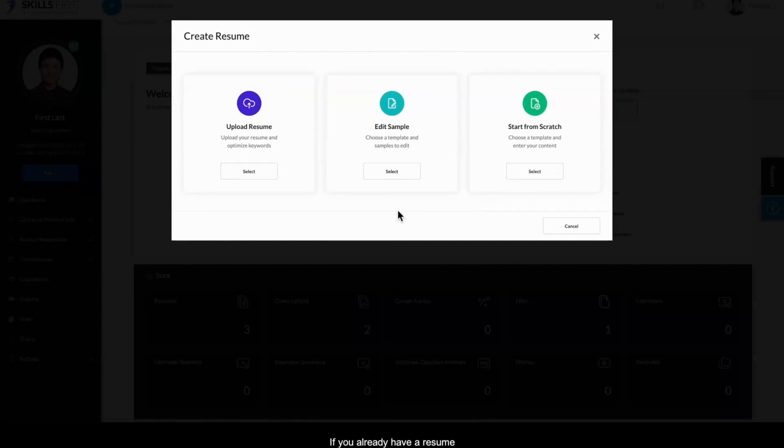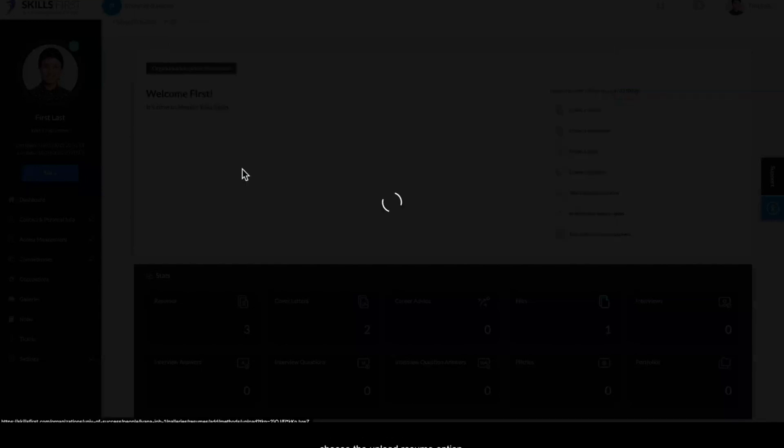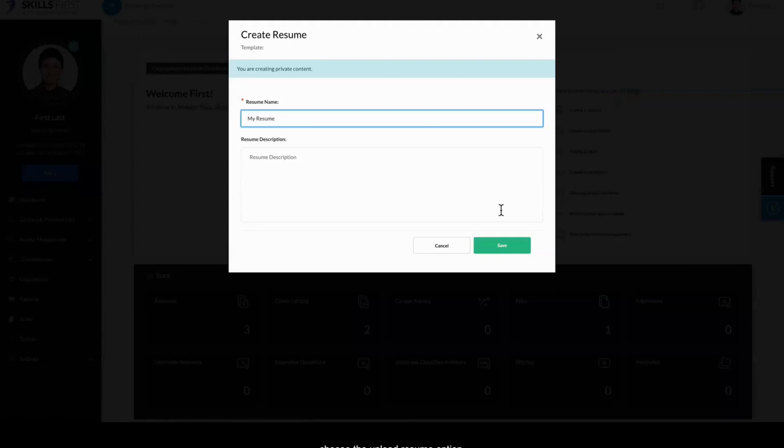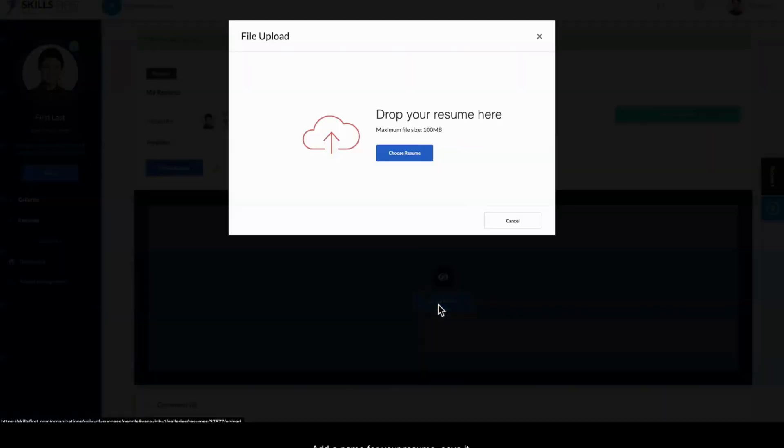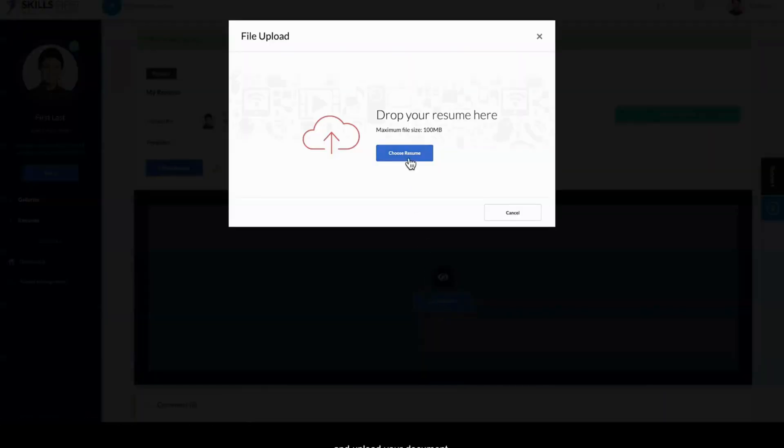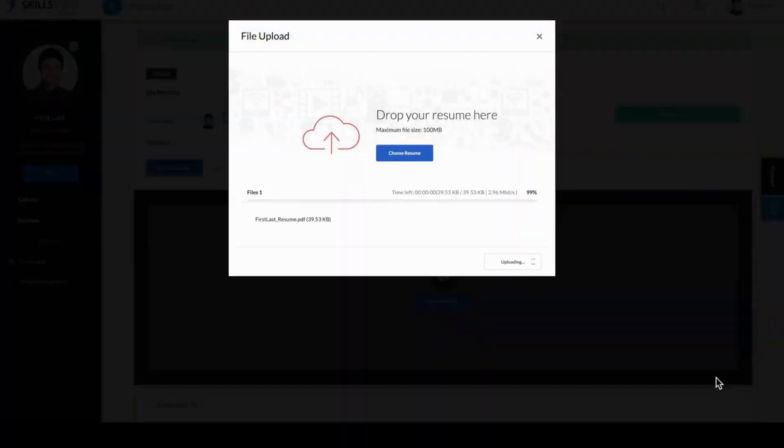If you already have a resume and want to store it in the cloud, or if you want to get keyword suggestions for an existing resume, choose the Upload Resume option, add a name for your resume, save it, and upload your document.